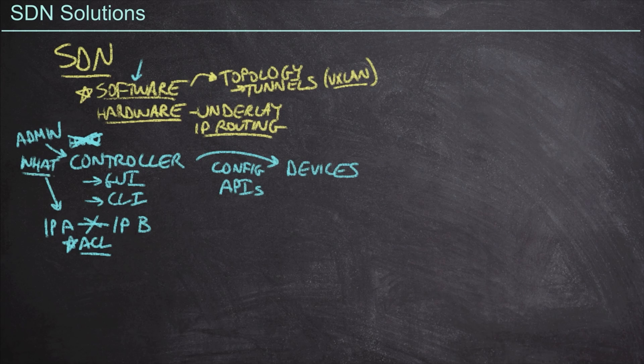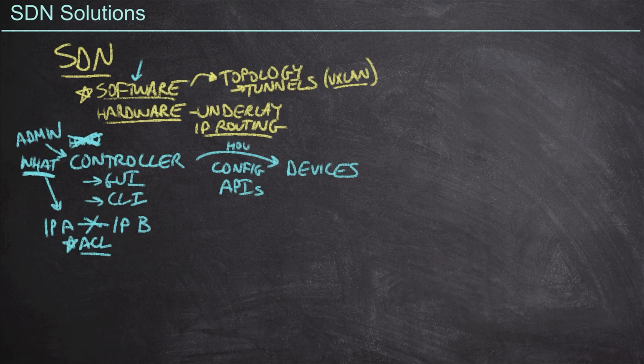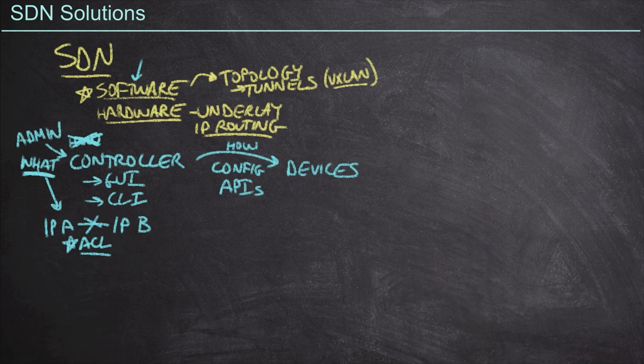We tell the controller what it is we want to accomplish and the controller tells the devices how to make that happen. And one of the beautiful things about this is the fact that if I decide that IP address A and IP address B can now talk to one another.